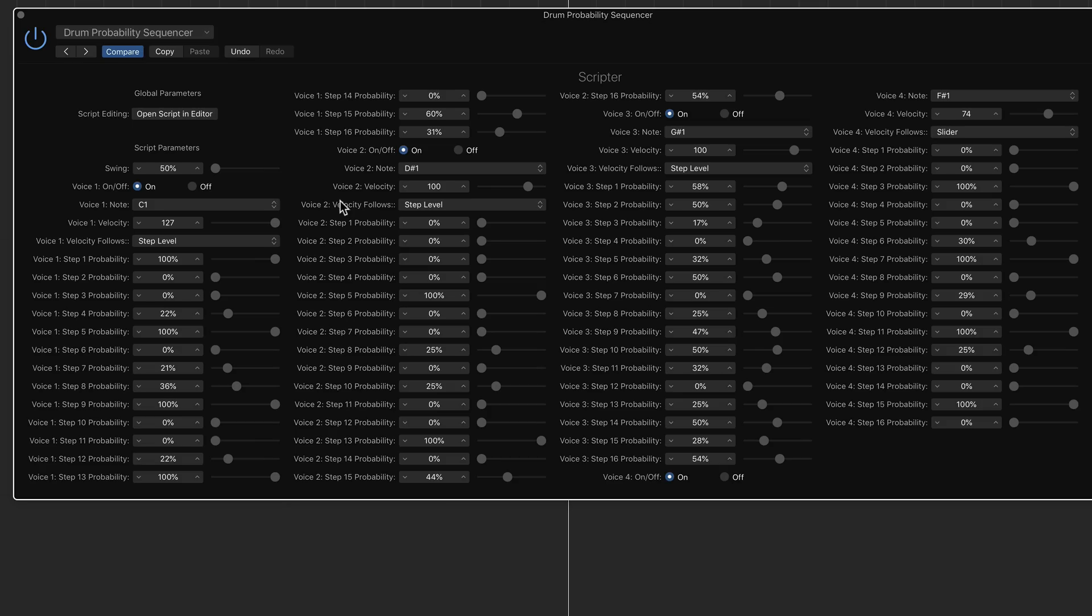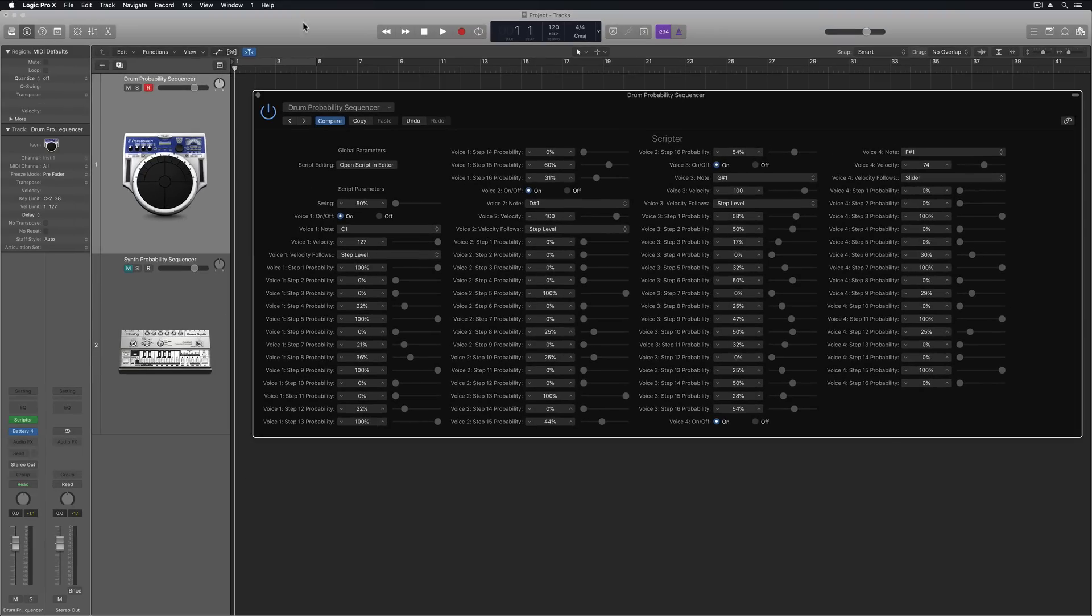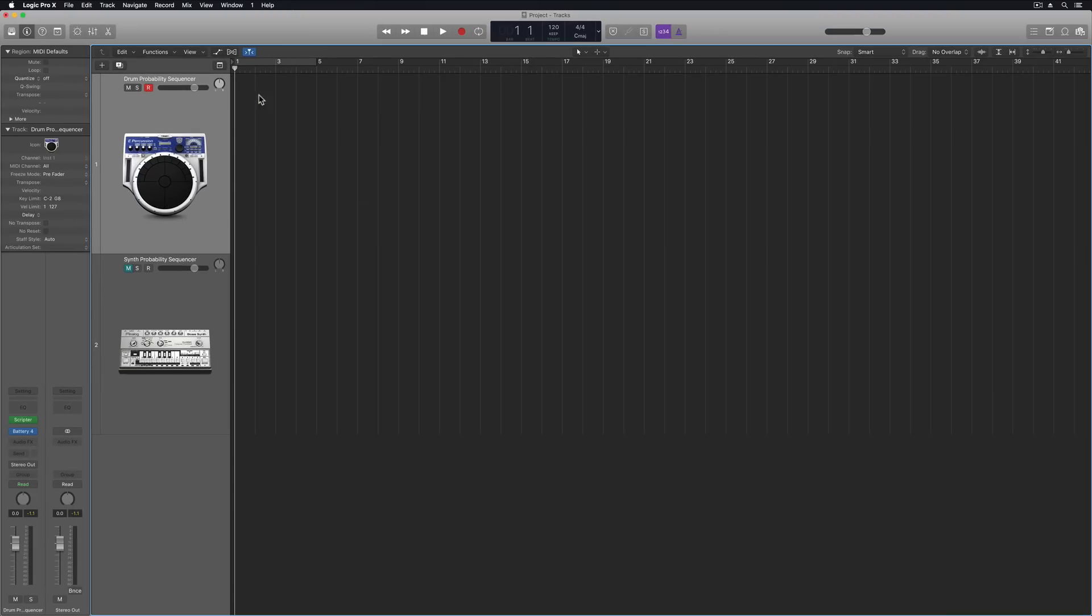So you can play around with this as much as you like, set the probability for each of the four voices, set the swing. That's one thing you can do with drums and that's pretty cool, but you can actually use this on instruments as well. So let me just mute this for now.